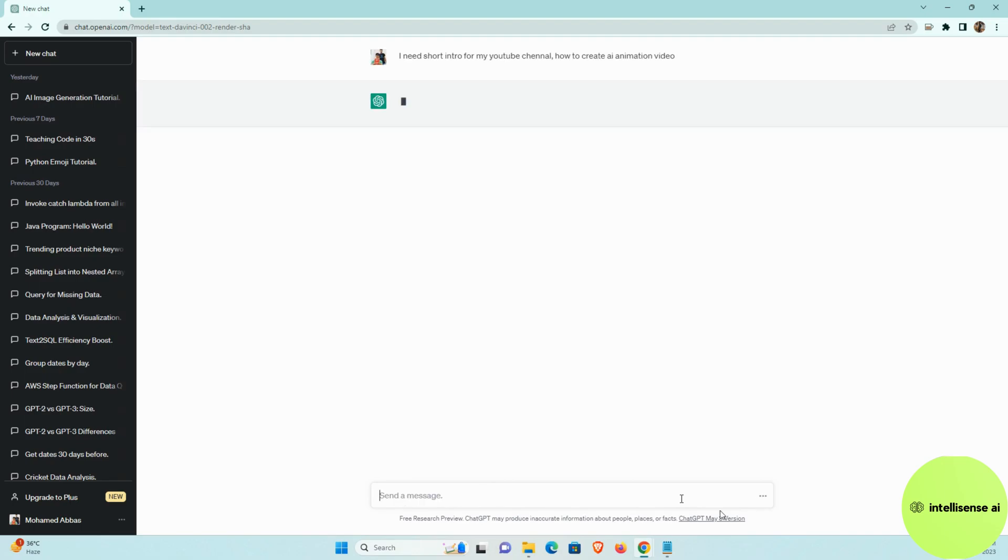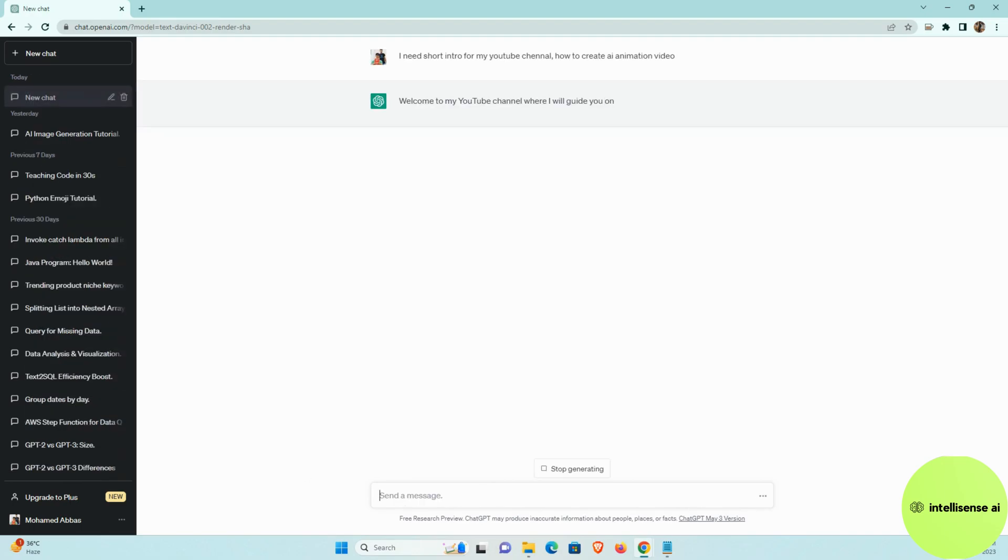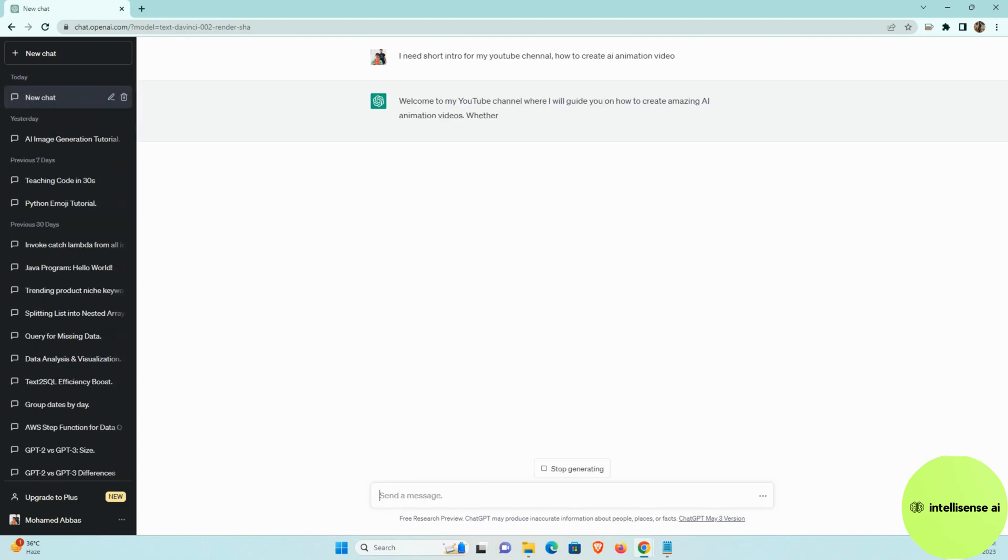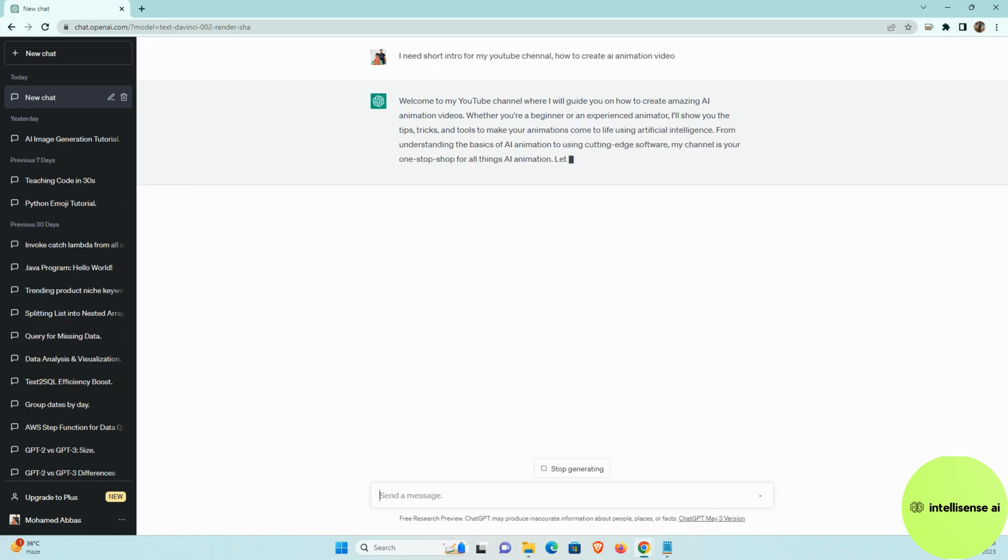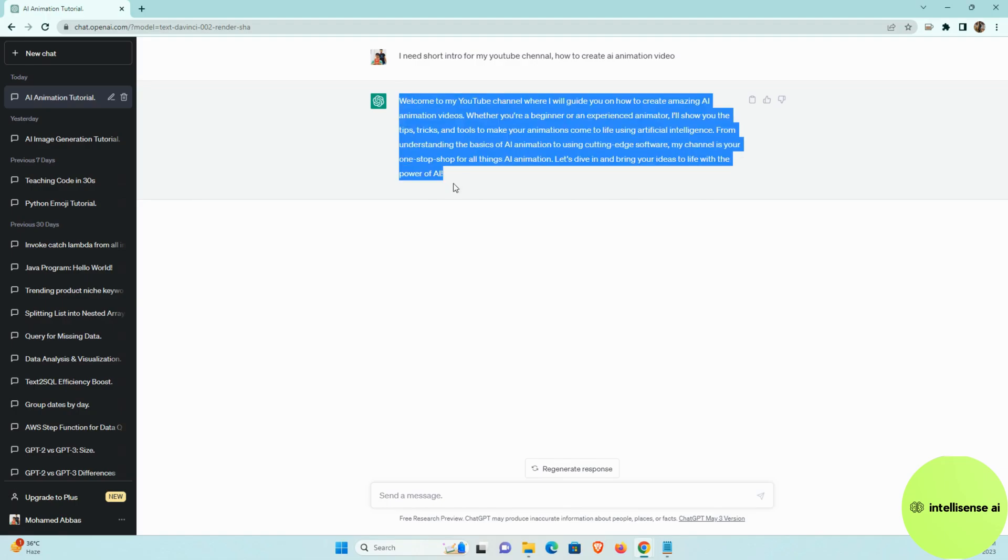So once I entered that, it will give some response. I can copy the response. So after that, we can generate that voice for that actually. So here is the thing. So I can just copy that.